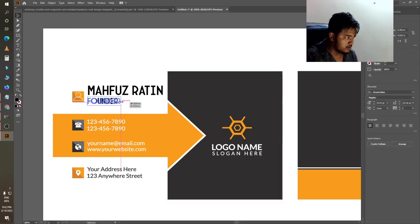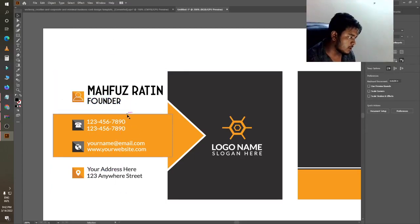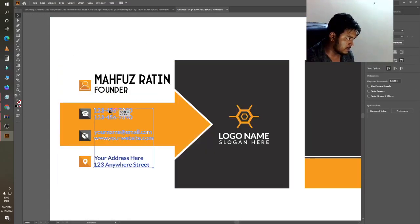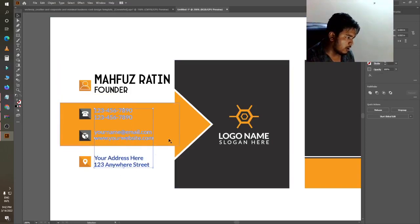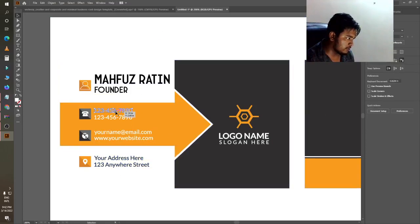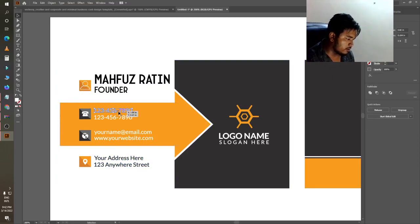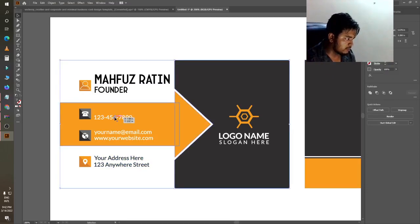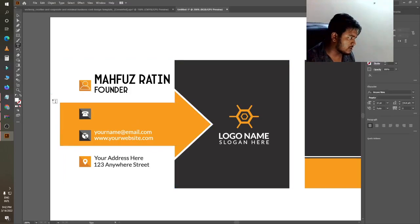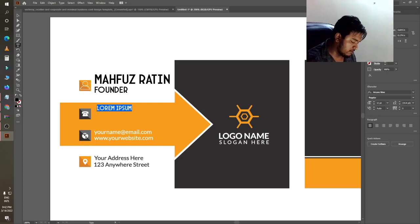After that you can add your mobile number here. This is now marking all of this, so I will ungroup this. After that you can select one by one, delete what you don't need, then click on the field and type your number.